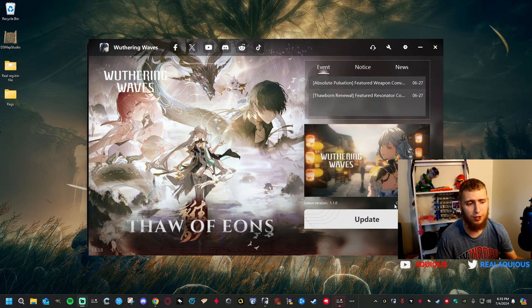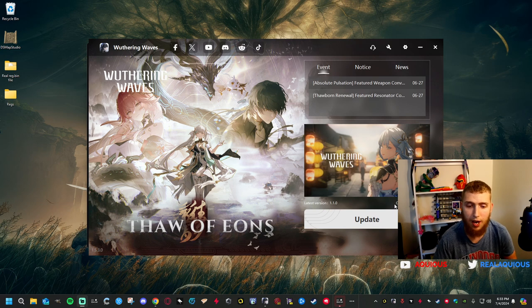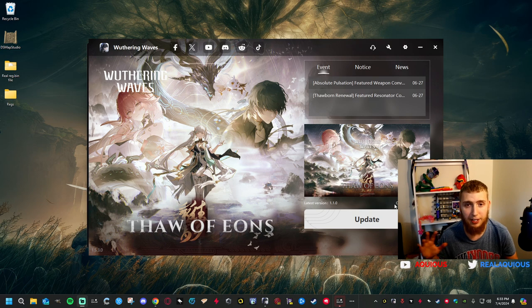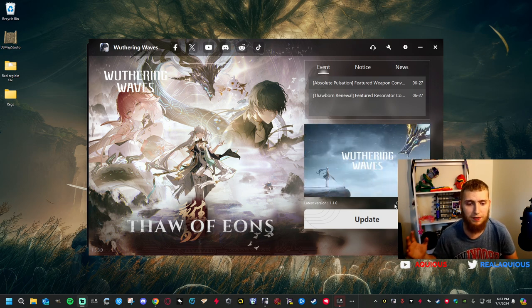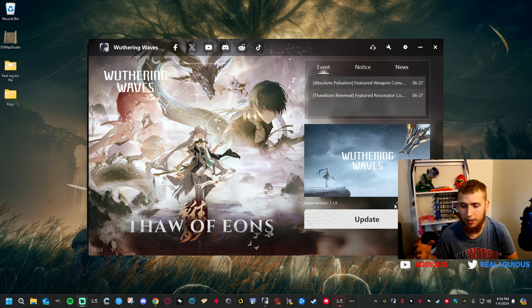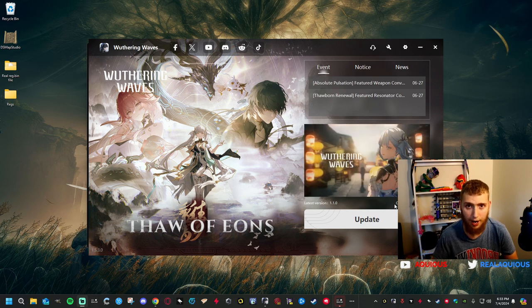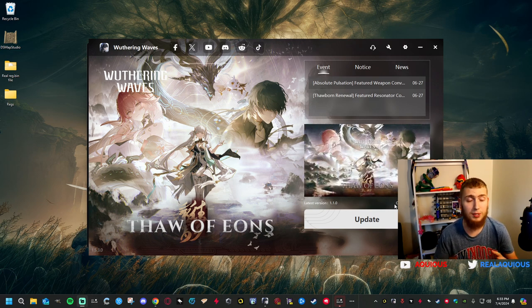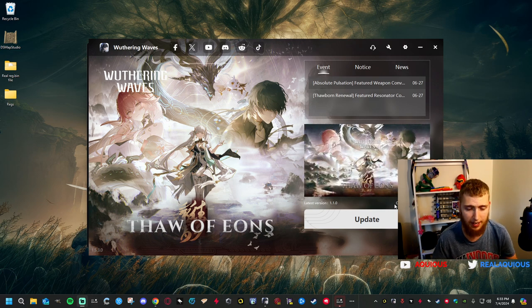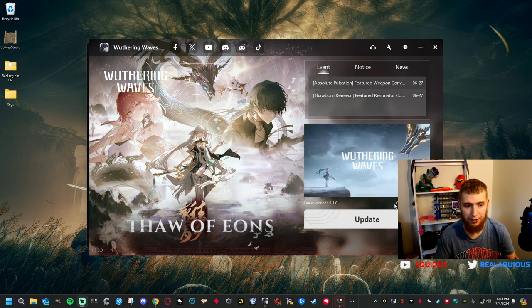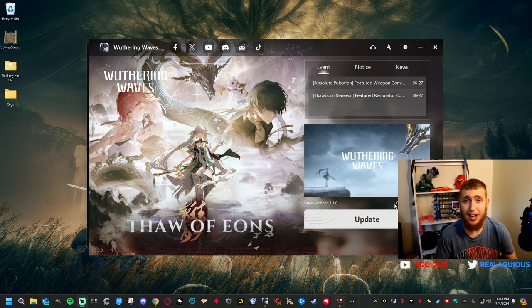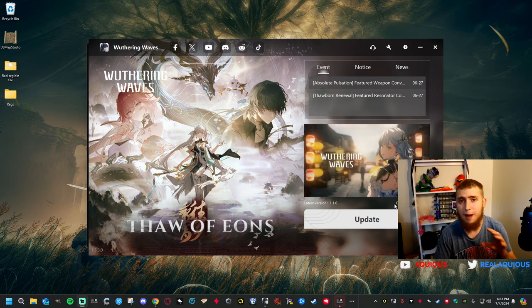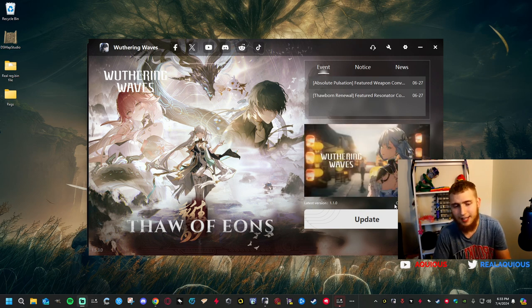Let's start with Wuthering Waves. Wuthering Waves hit my channel pretty big in a way where I made a ton of videos on it, but it was very obvious that my community really did not care for the Wuthering Waves videos that much. They on average performed significantly well under any Honkai Star Rail video that I do, and that's okay because I was enjoying the game.